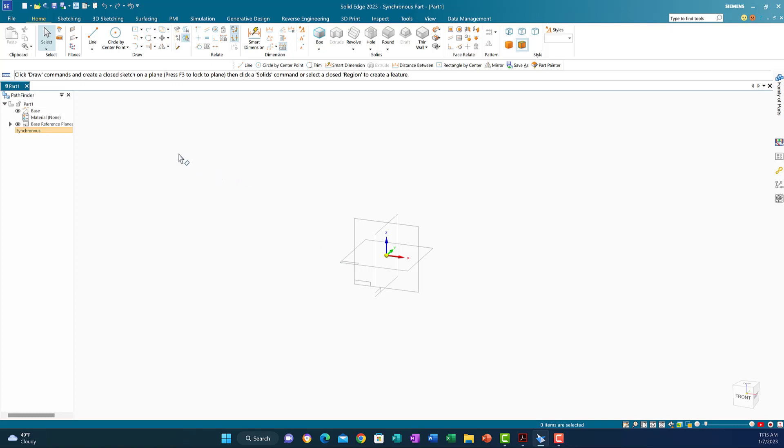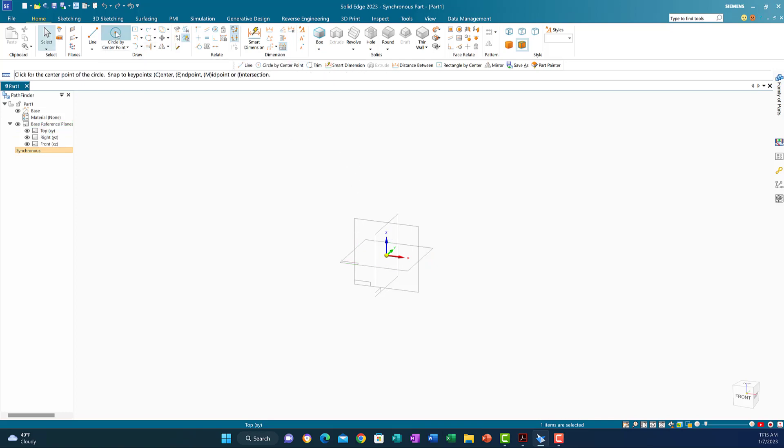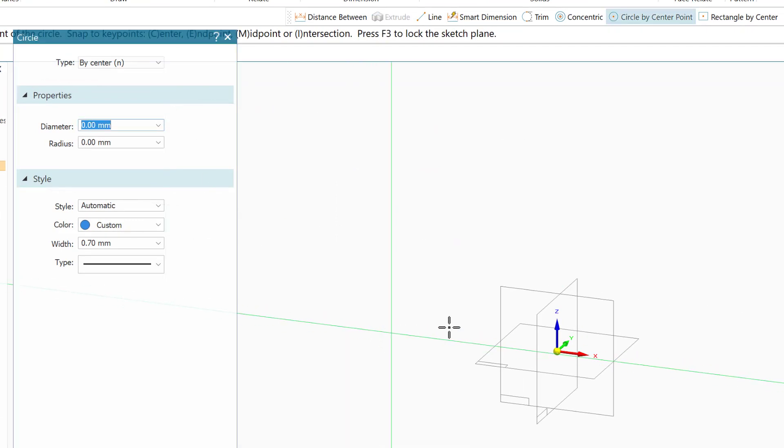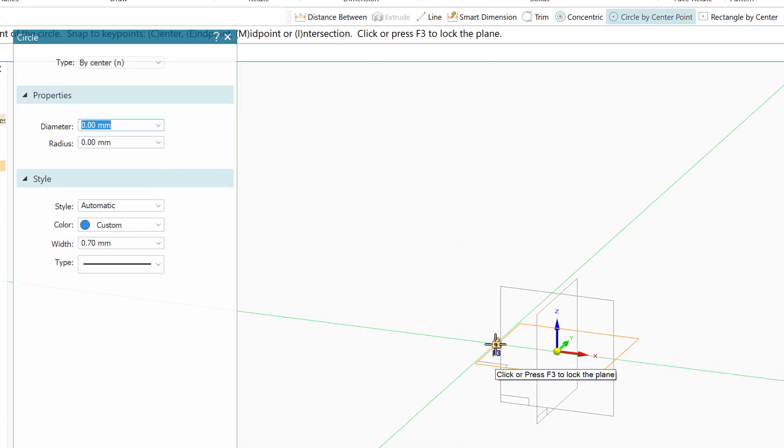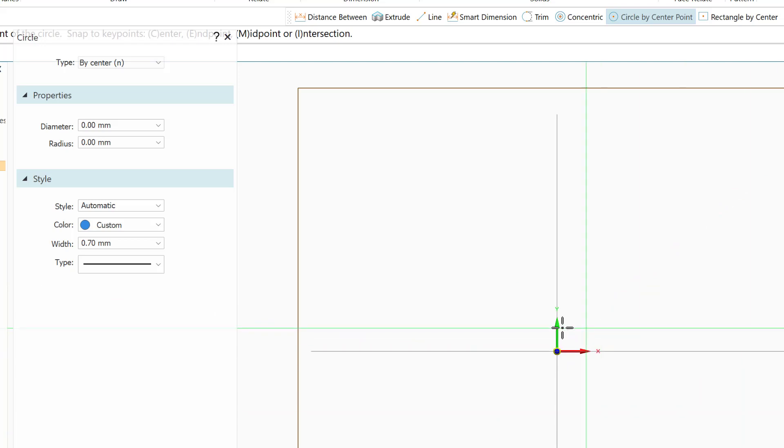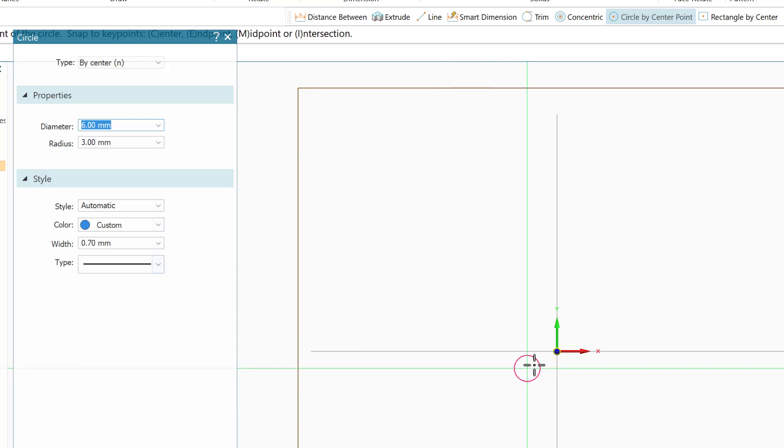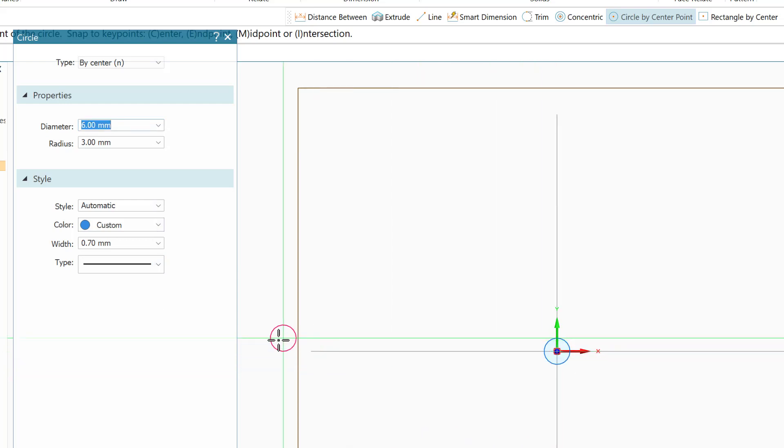The first thing I'm going to do is turn on the reference planes. I'm going to start with the top plane and lock myself to the top plane. Now I have to choose one of the drawing tools. I'm going to draw the circle by center, which is 6 millimeters, the thickness of the rod. I'll place it here somewhere in the middle near the corner.